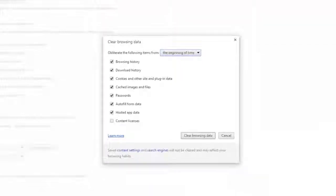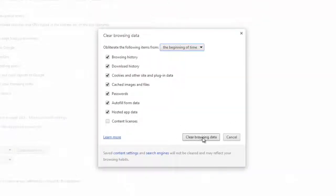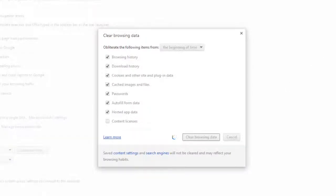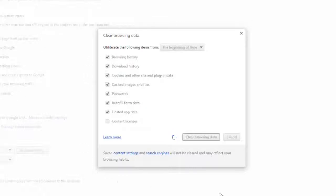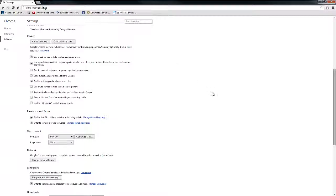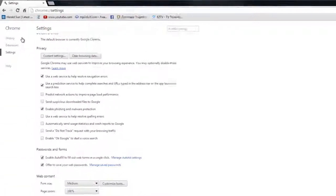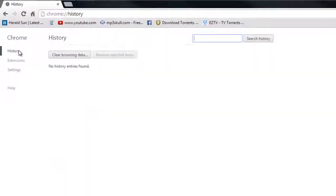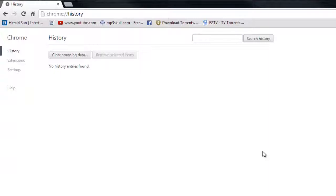But I'm going to go ahead and click clear browsing data, which will remove absolutely everything from your internet history, so no one will know you're trying to cook meth at home. Once that's complete, you can see there is nothing found in history, so you have a clean slate.